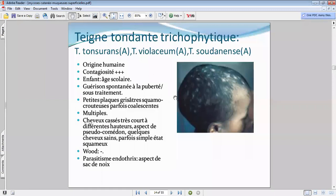Elle va toucher en général également les collectivités, les enfants en âge scolaire. L'évolution est bonne sous traitement et régression éventuellement à la puberté même sans traitement. La présentation clinique va être différente — on est face à de toutes petites plaques, assez nombreuses.